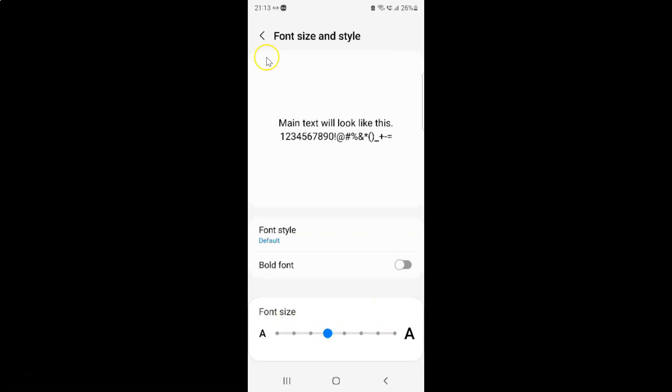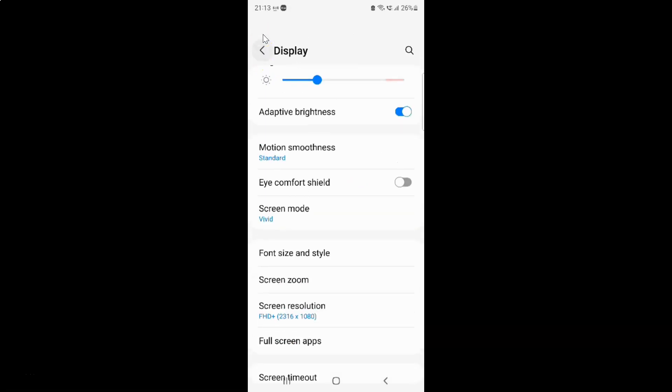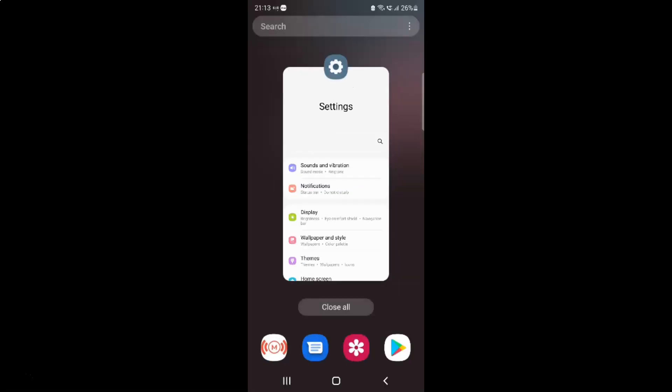And after you're done just go back, go back again and close the settings app.